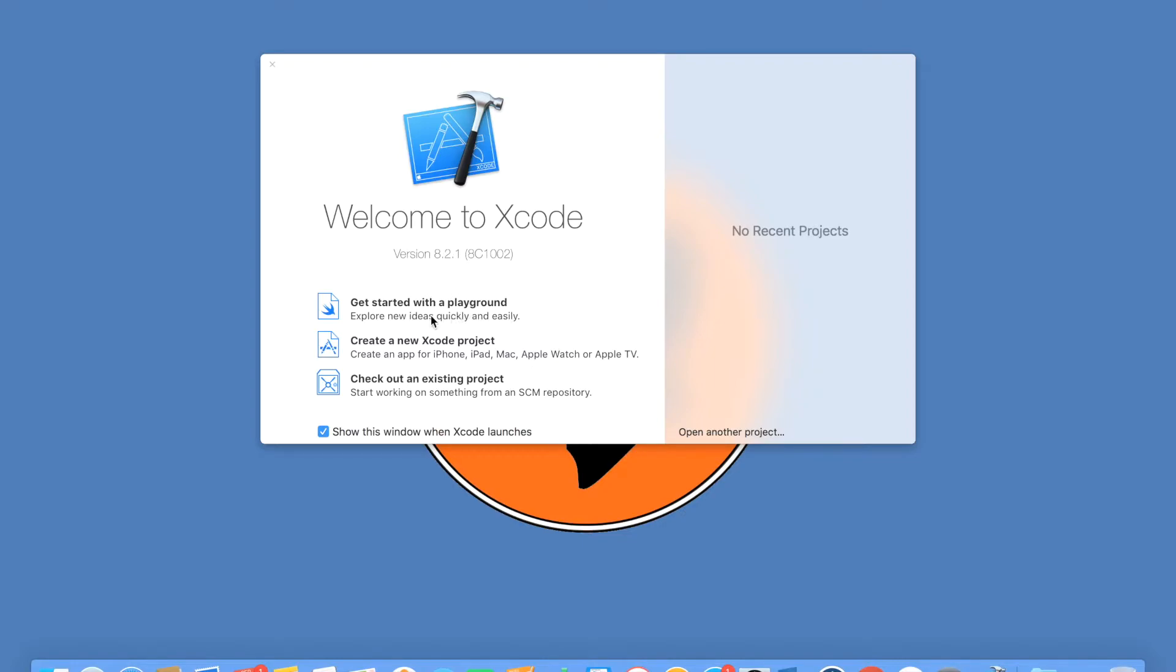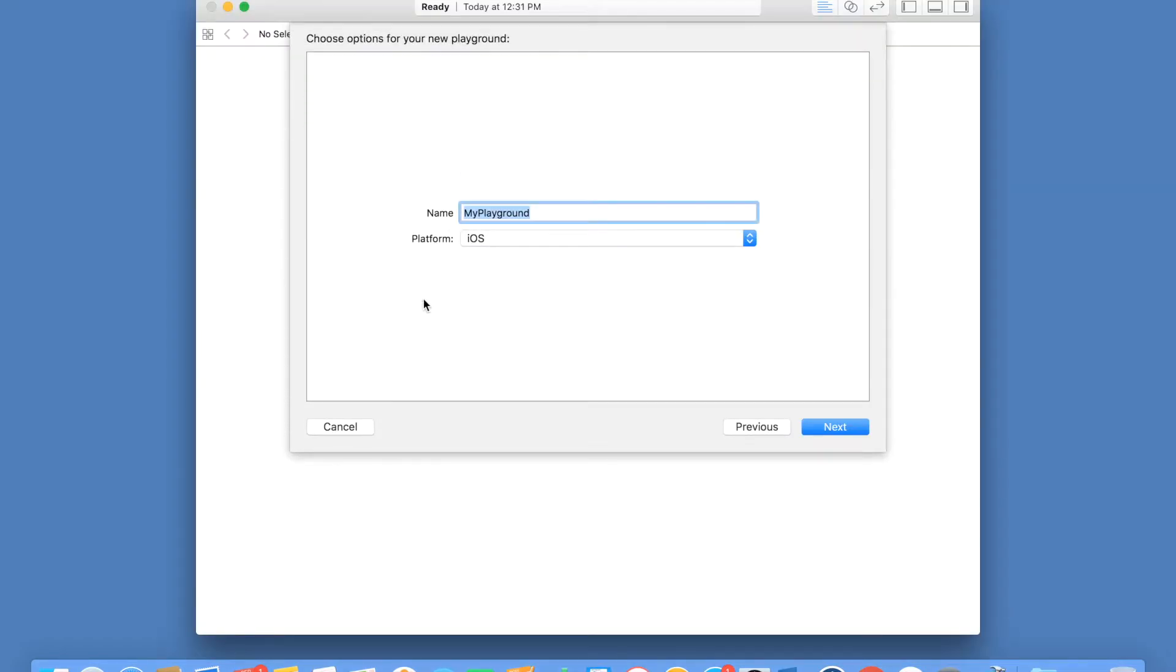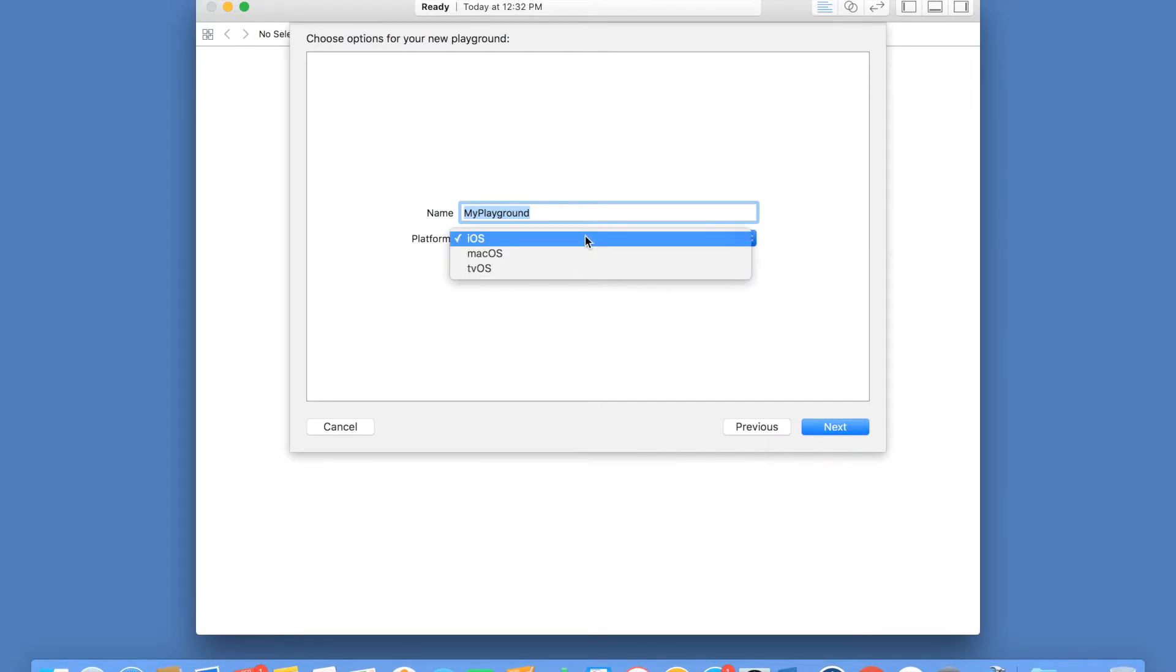Of course you can create a separate Swift project and get started with implementation, but at least initially we will see something called Swift Playground. This is a sandboxed environment where you can create simple Swift code snippets and see how Swift works. You can just give any name here, select the platform.